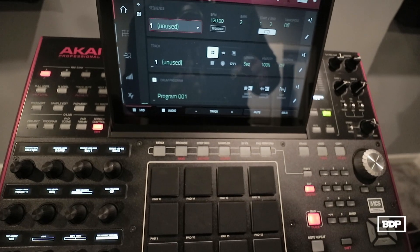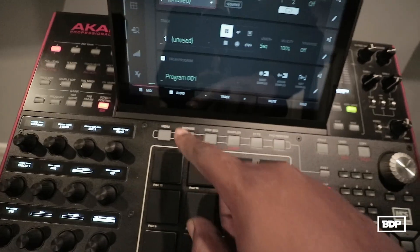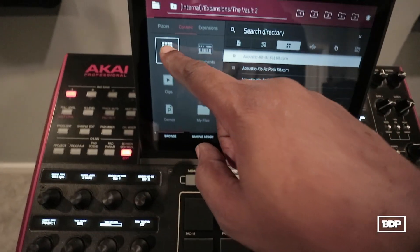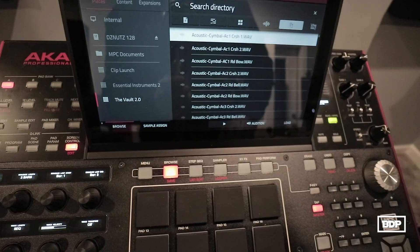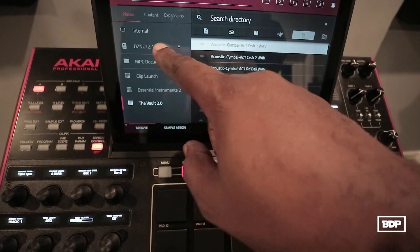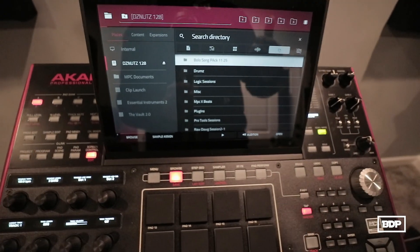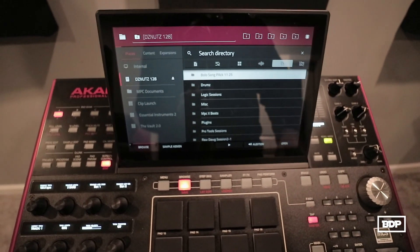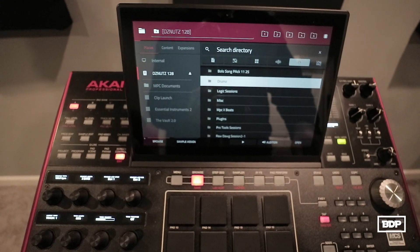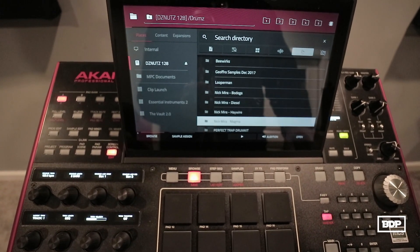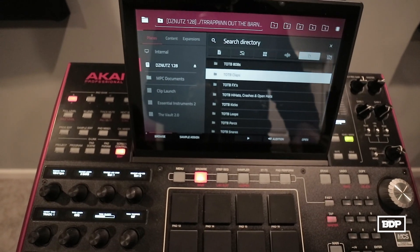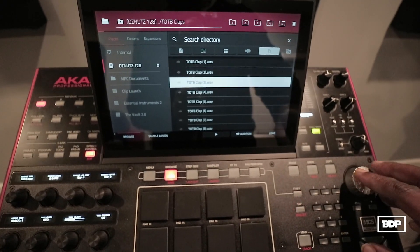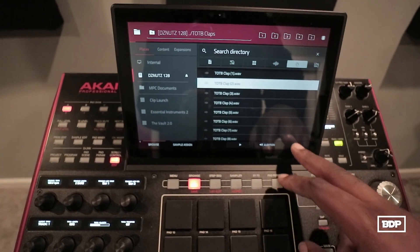What we have to do is we have to get the samples, so let's click on Browse. We click on Browse, we're going to go to Places right here, and then we're going to go into my USB drive which I have some drums in here. You can also load drums into your MPC X internally as well. I'm going to go into Drums — I got a little trap drum kit right here. Let me go to Claps, let me audition some of these. I'm gonna load that clap.